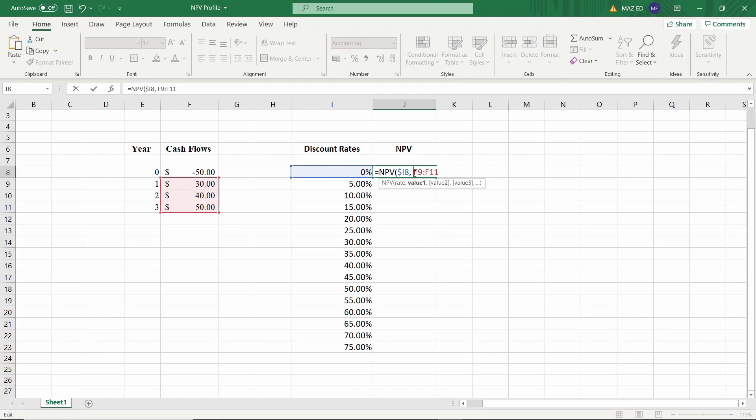Again, I'm going to be adding dollar signs in front of the rows and the columns because the value of the cash flows will remain fixed all the time.